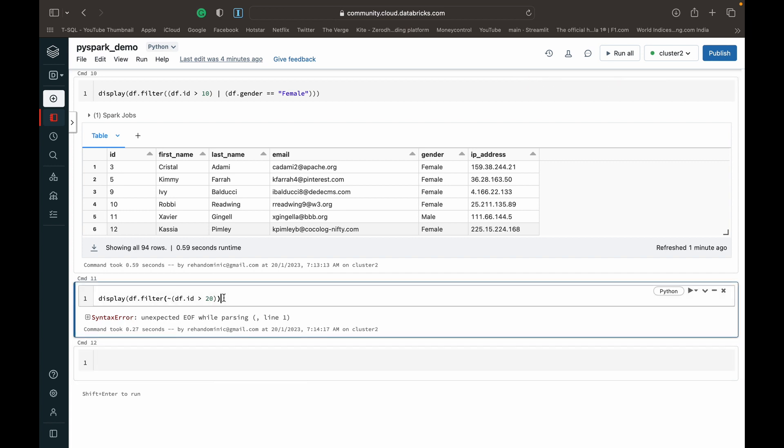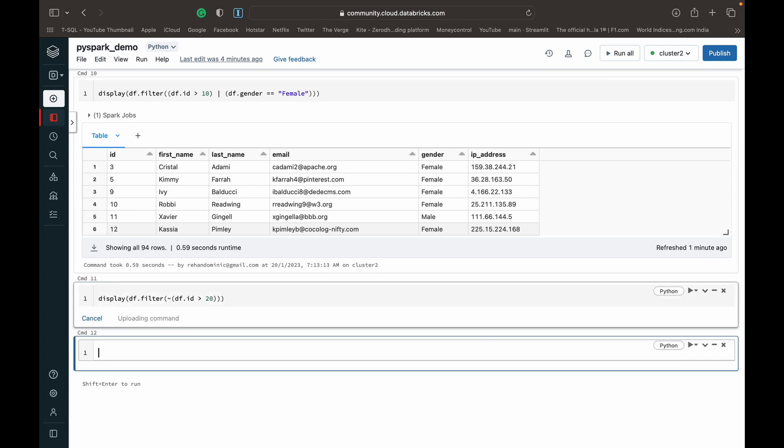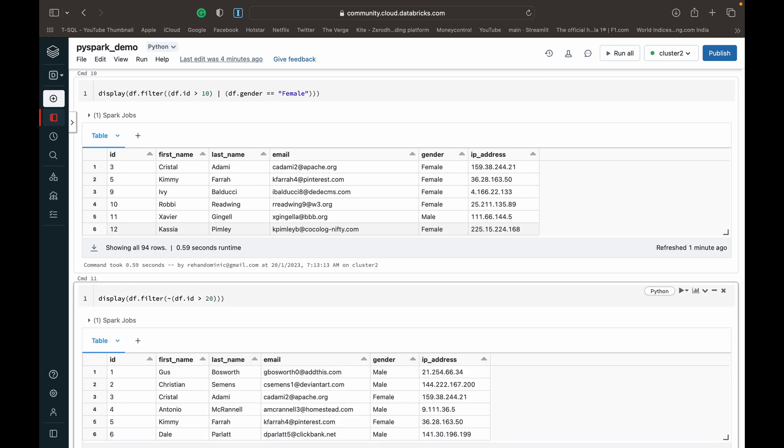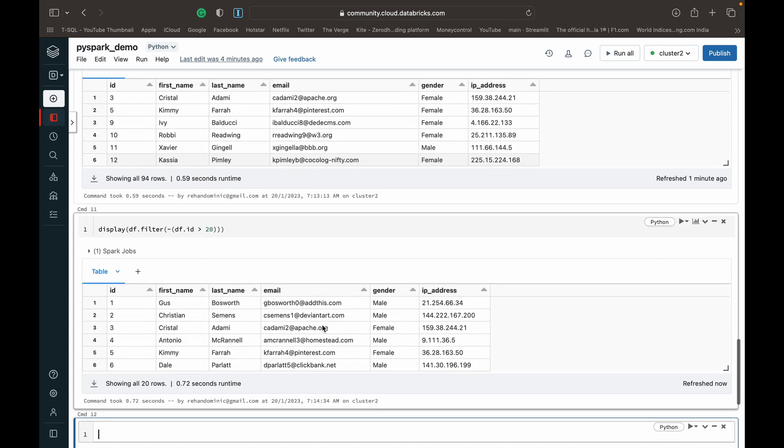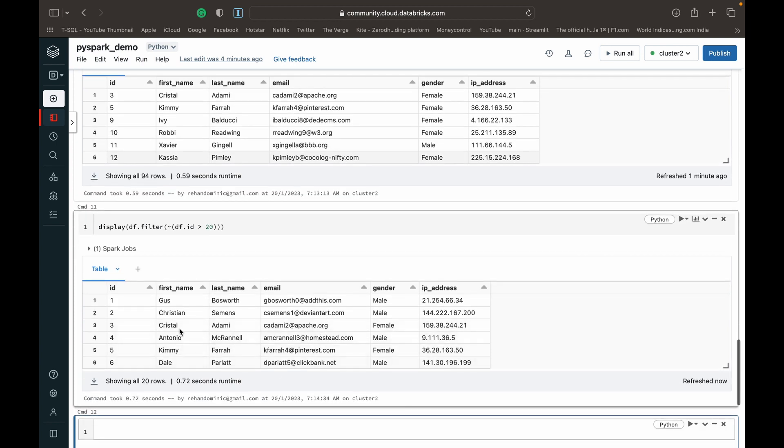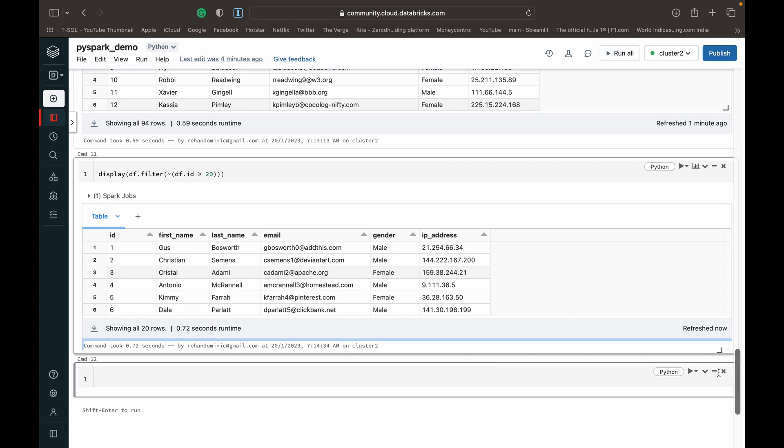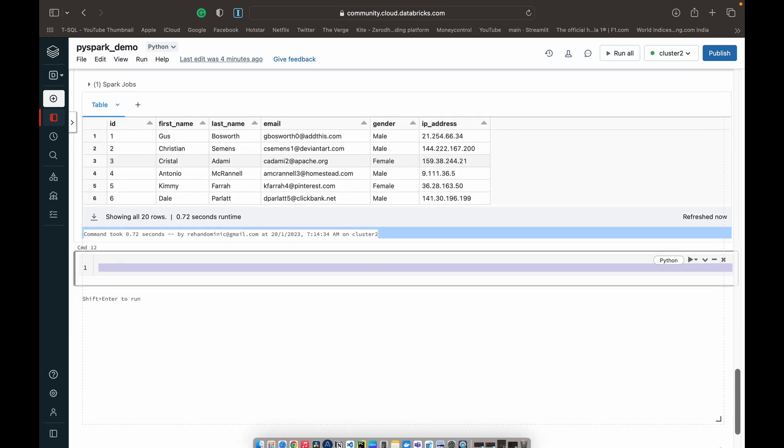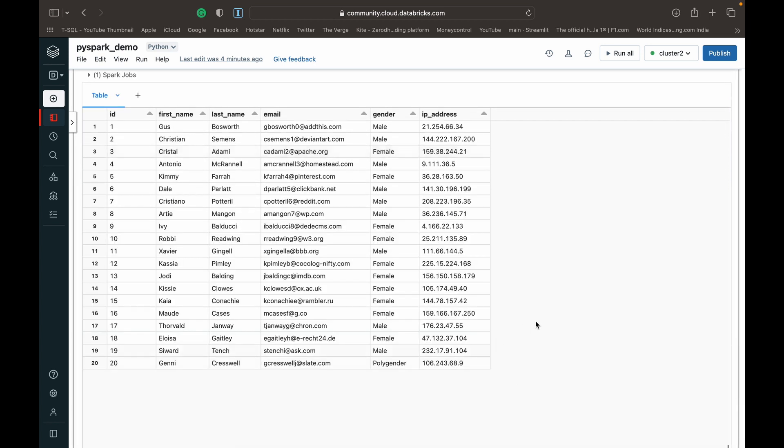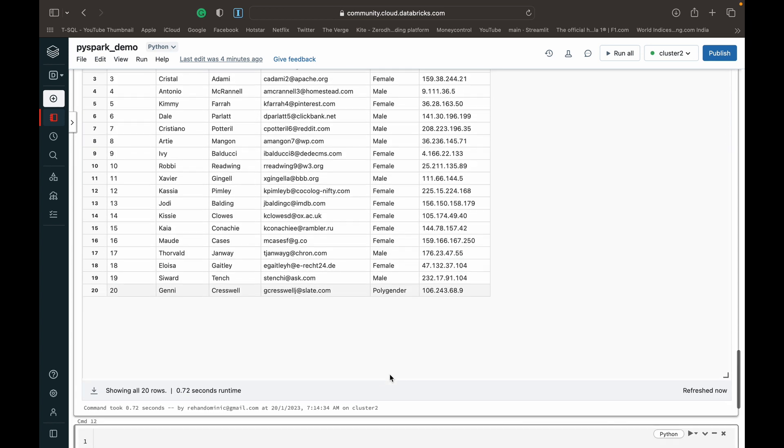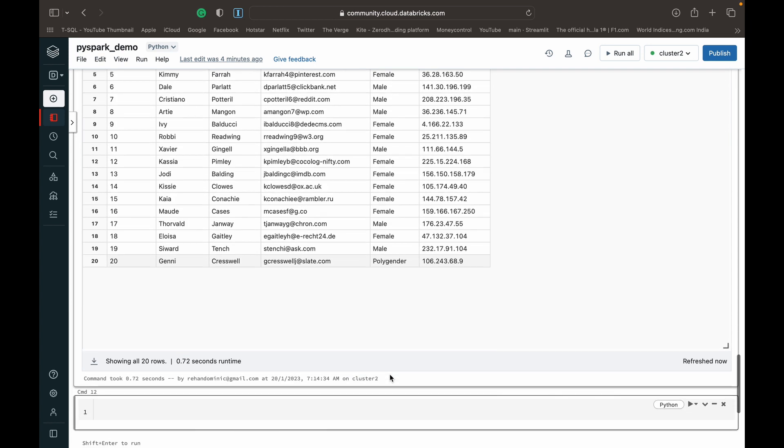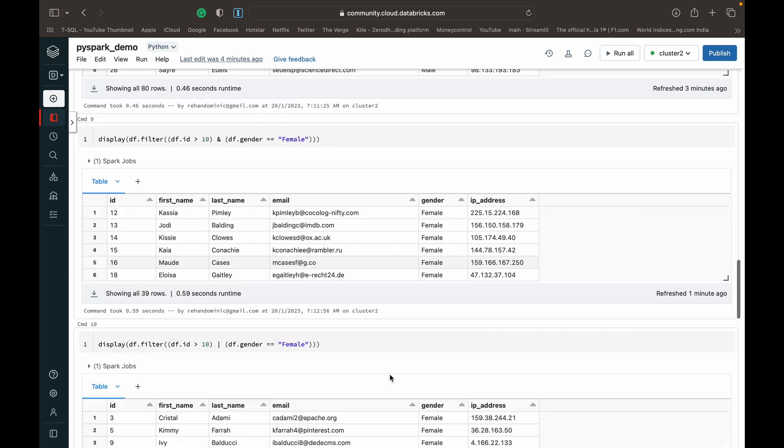Oh sorry, Databricks has this weird thing where if I enter a bracket next to a bracket that's already existing, it doesn't take it into account. This should work now. Yeah, so everybody who's not got an ID greater than 20 will be returned. We've got people with an ID up to 20.